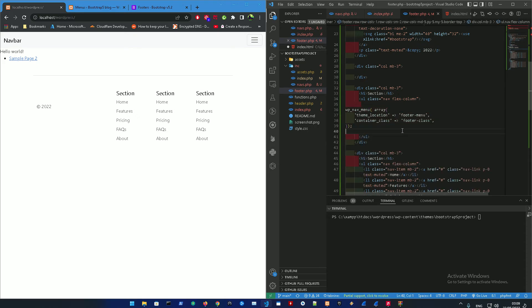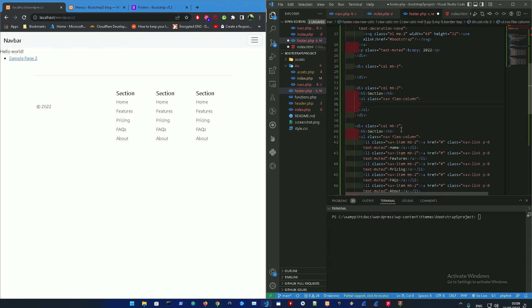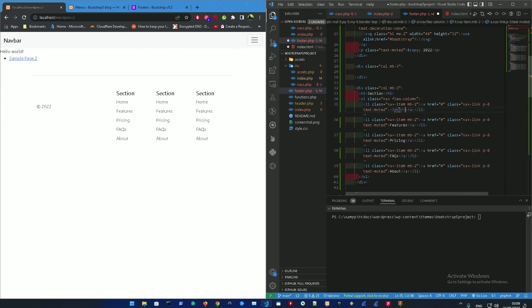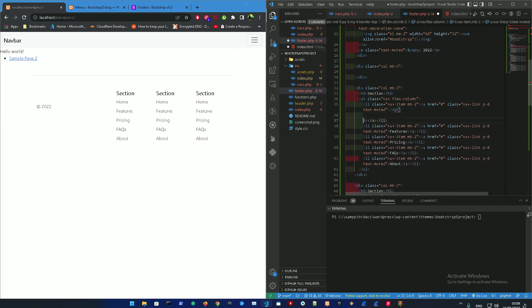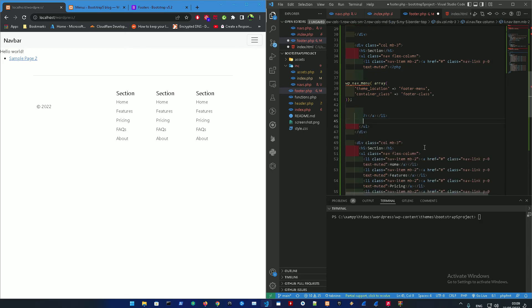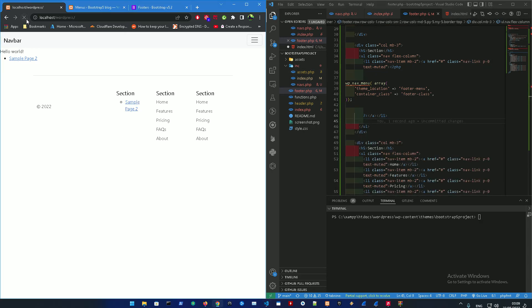Then go into the section, remove all of this, and just add the code over here between the list item. Open up a PHP tag, copy and paste this. Yep, refresh. There it is.